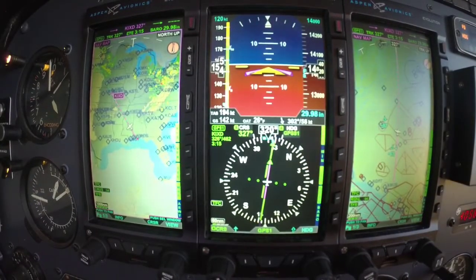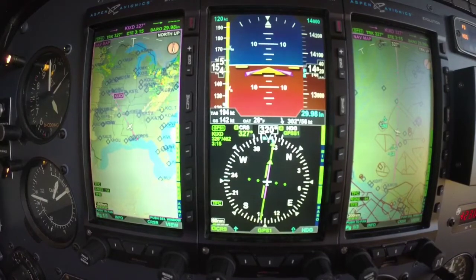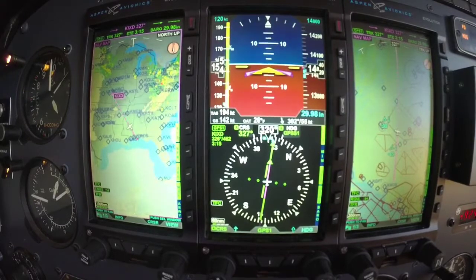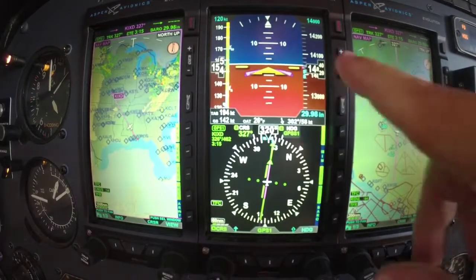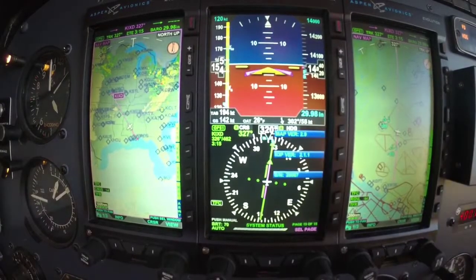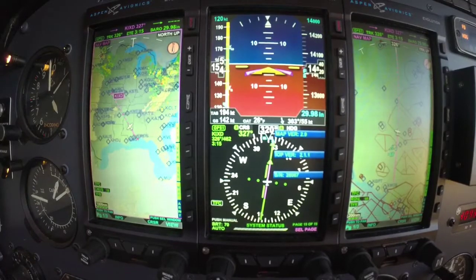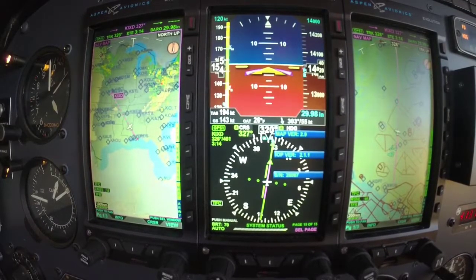So that is a brief overview of the menu. If you have any further questions about that, visit our website or give us a call. Again, Scott Smith of Aspen Avionics — thanks for joining us today.